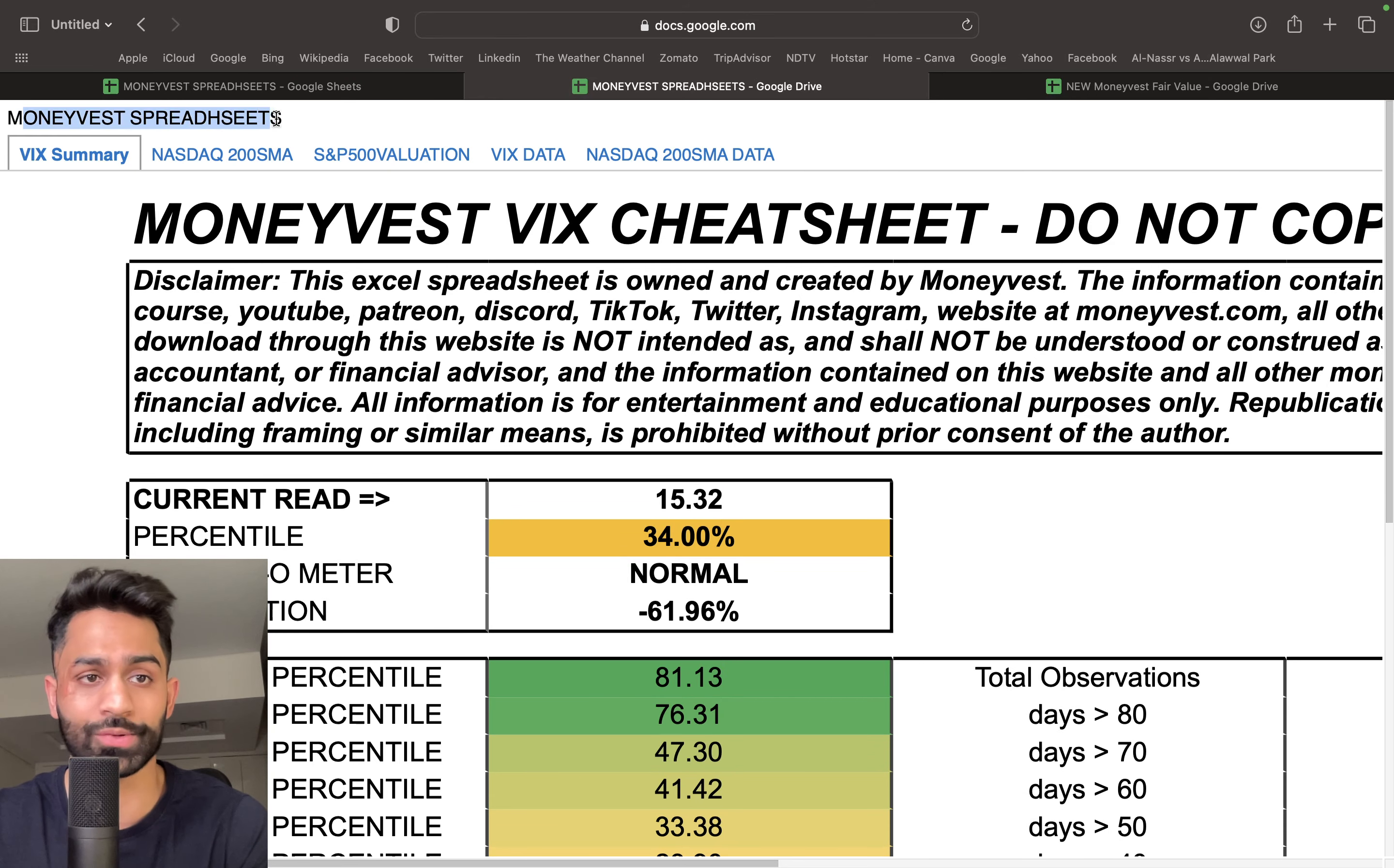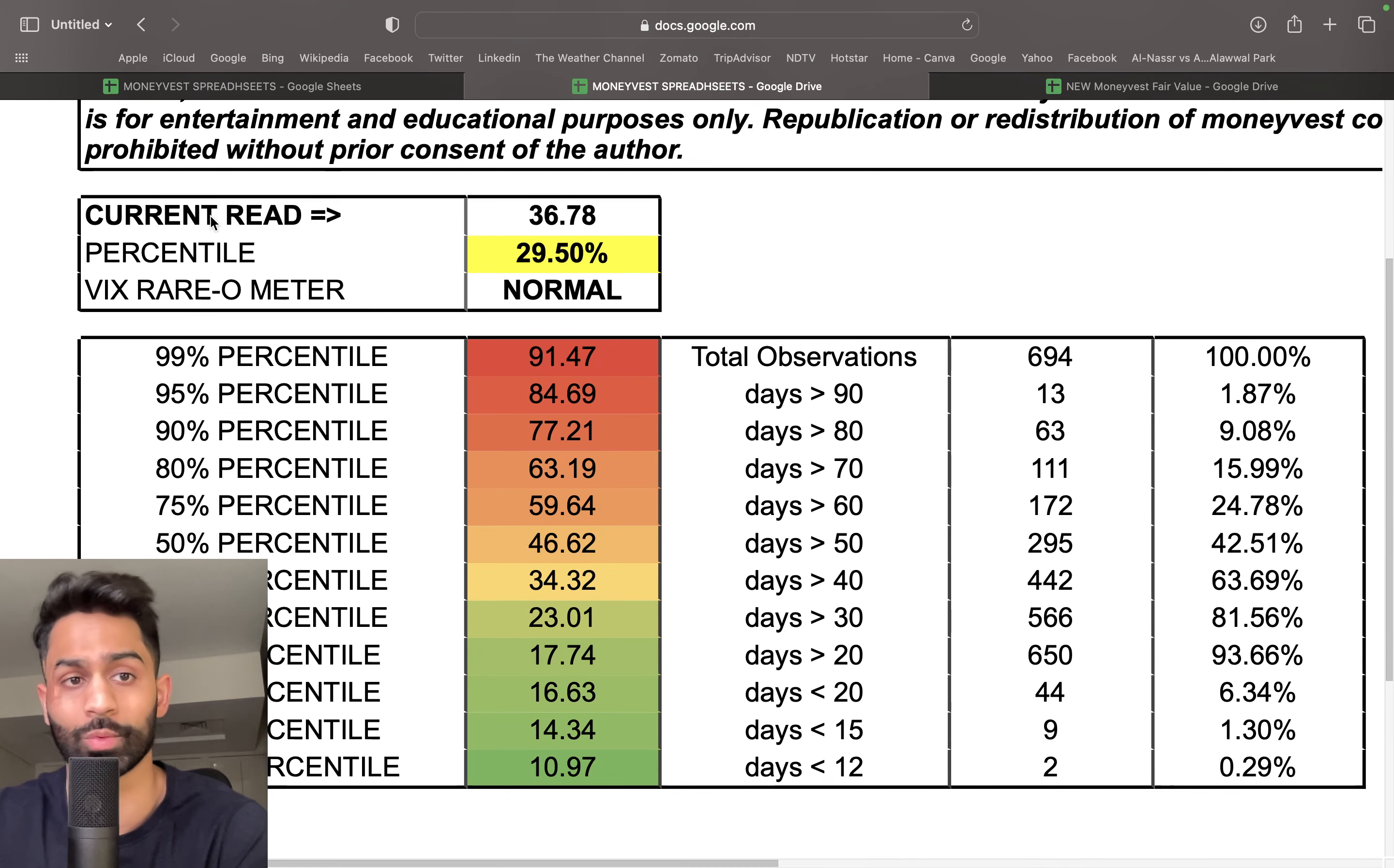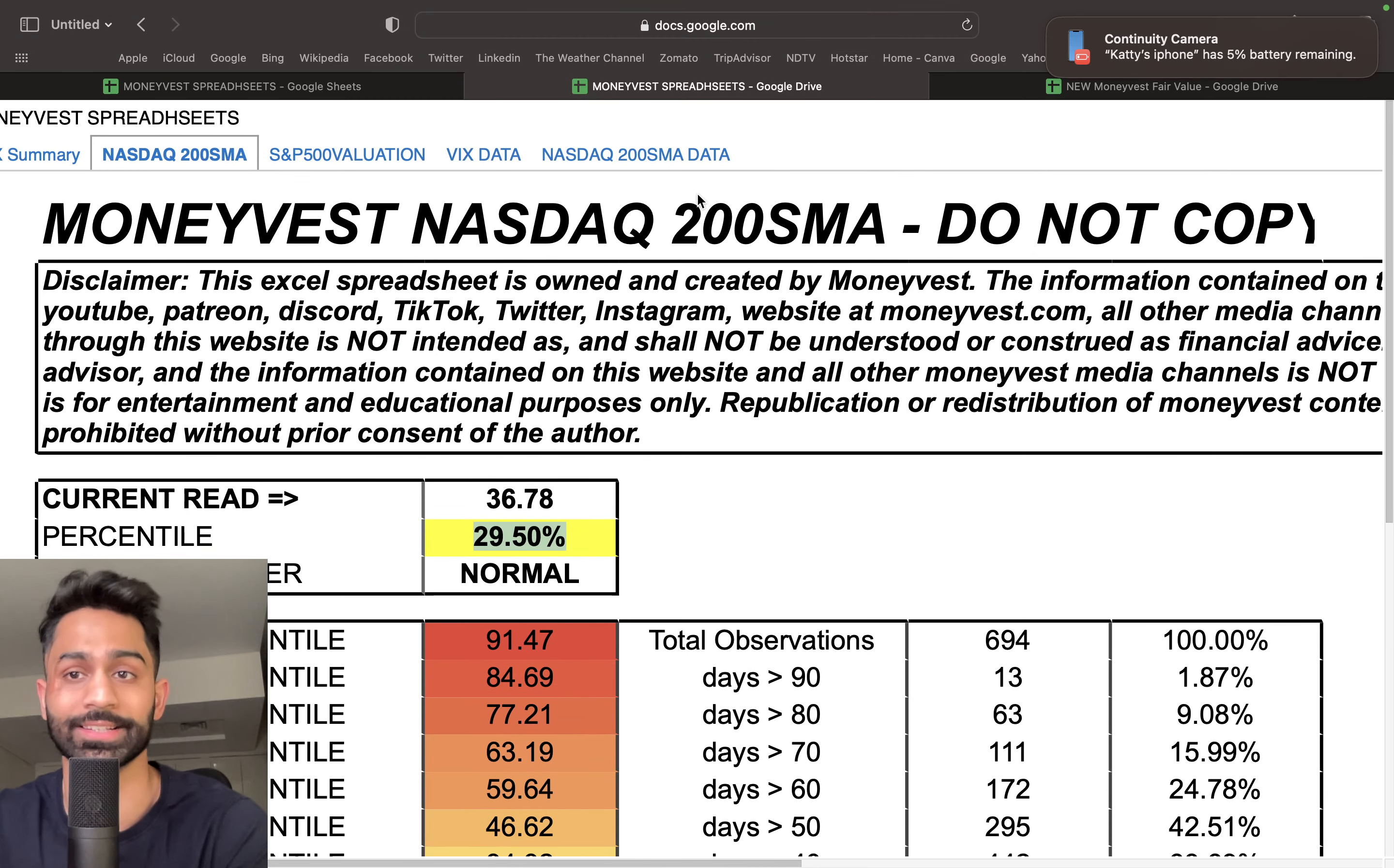You can consider this like a dashboard. These are all MoneyVest spreadsheets and there will be more tabs built at the top so you can click on each tab and go to different data sets. For example, you can click on Nasdaq 200 SMA and figure out the current read. Everything updates automatically so you don't have to do anything. The percentile updates as well, and we've also added the S&P 500 valuation.